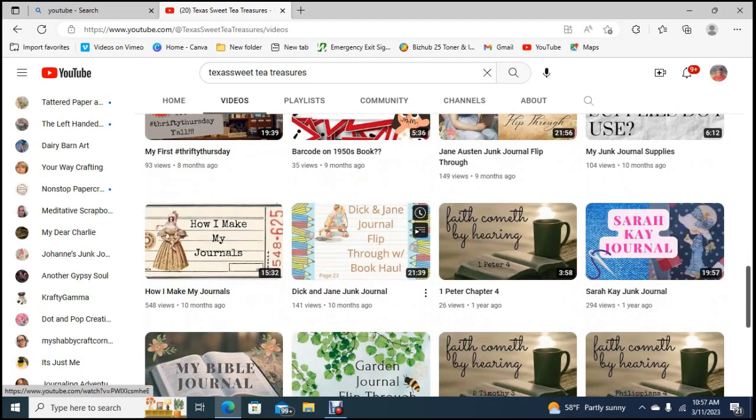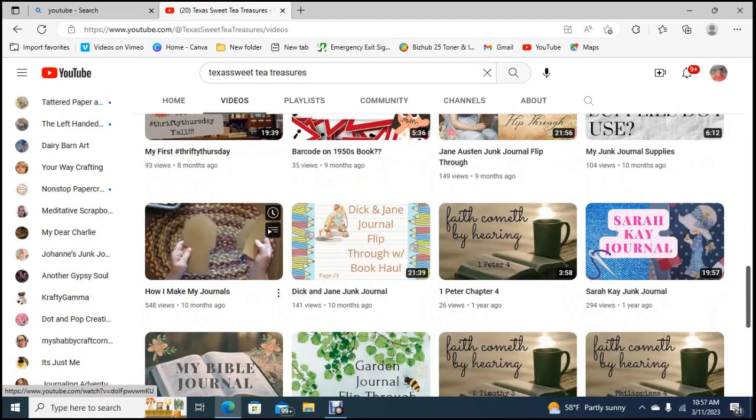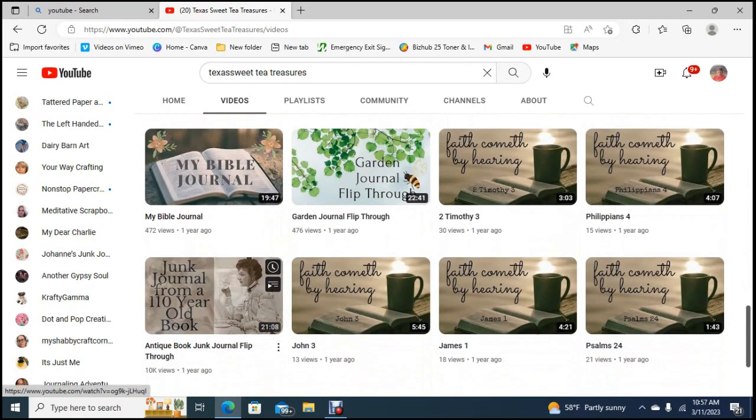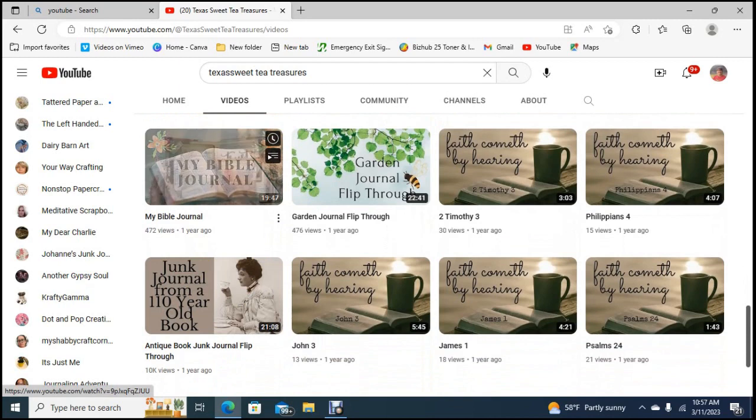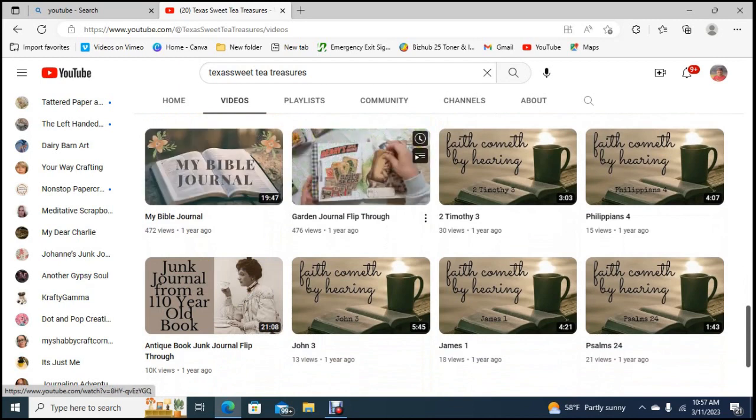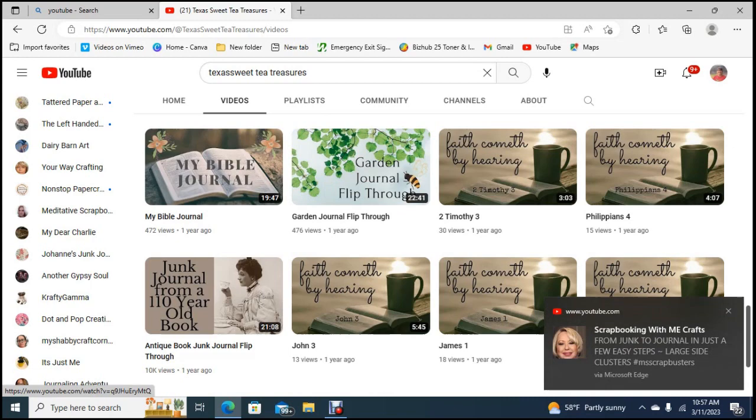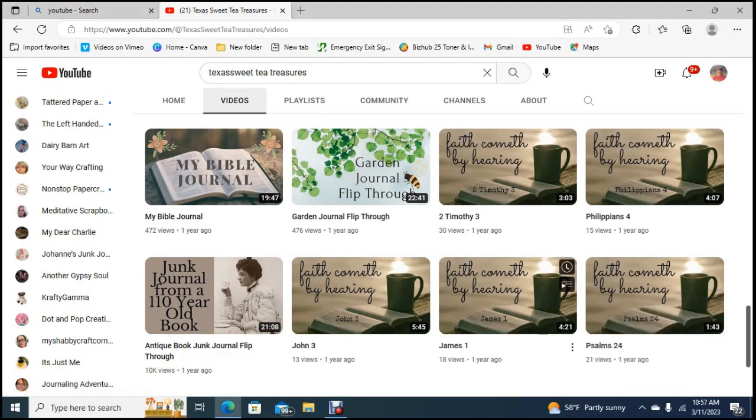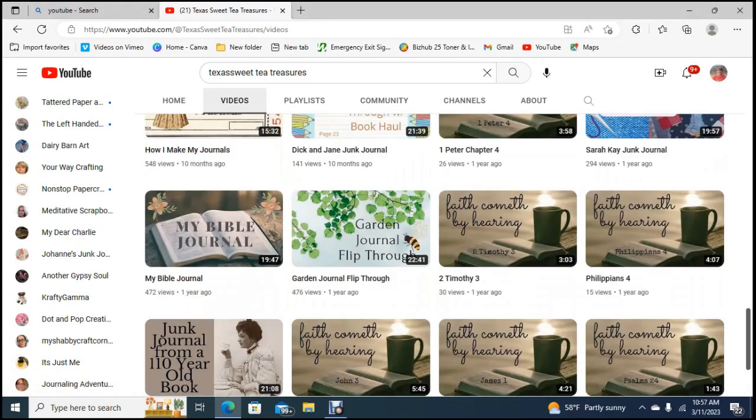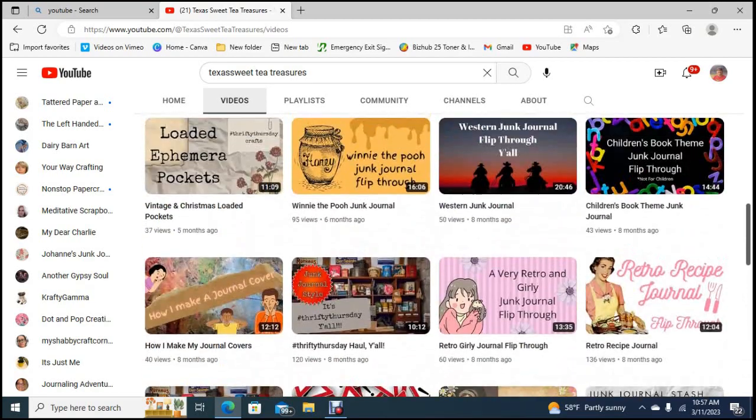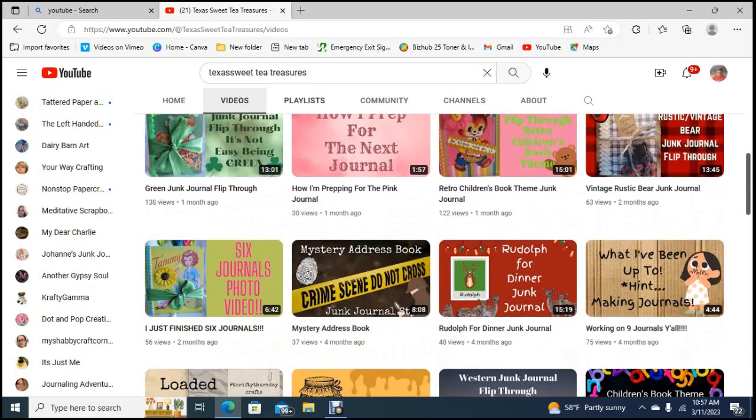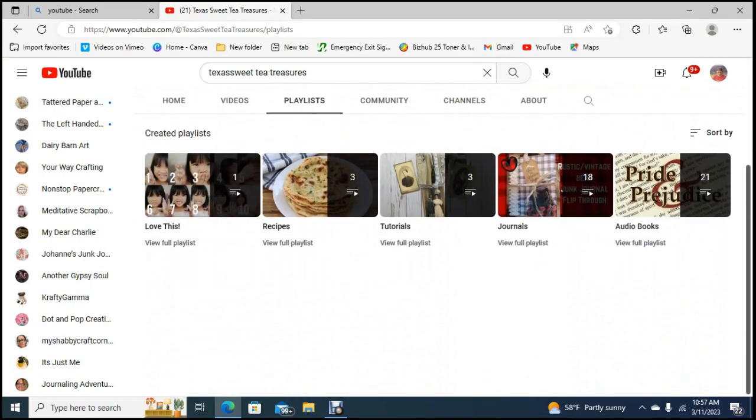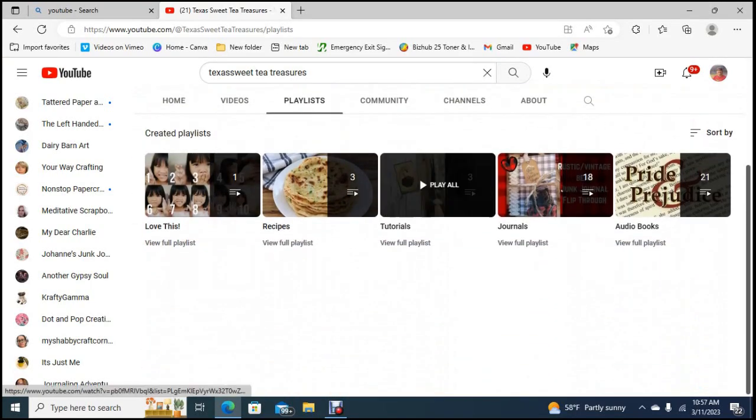How I make my journals, look how pretty that is. So she's got my Bible journal, garden journal flip through, faith cometh by hearing that must be a series, sorry about that, my first junk journal so she's got several.